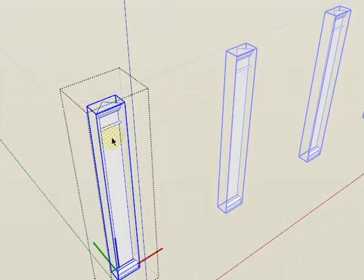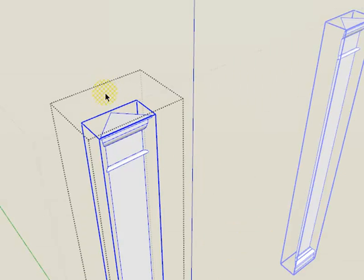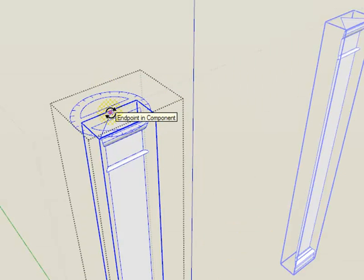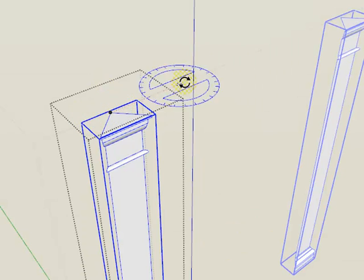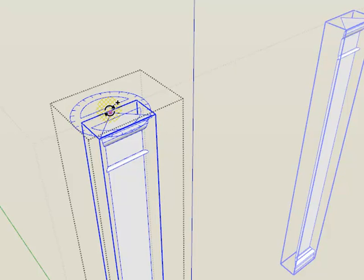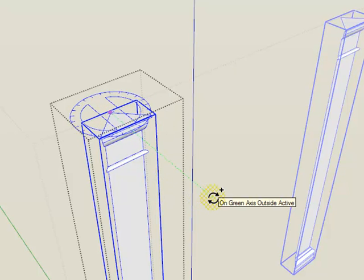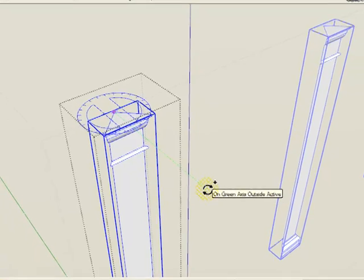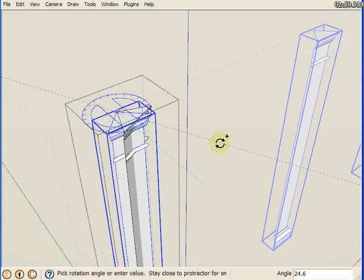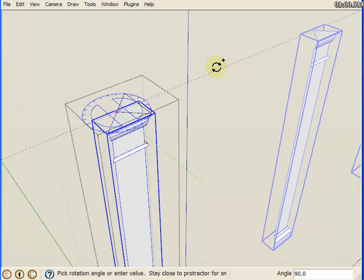Now we're just going to rotate this around with copy. I'm going to get my rotate tool in place, hit the Control key, click one time, click again to choose a base point, then rotate it around 90 degrees.